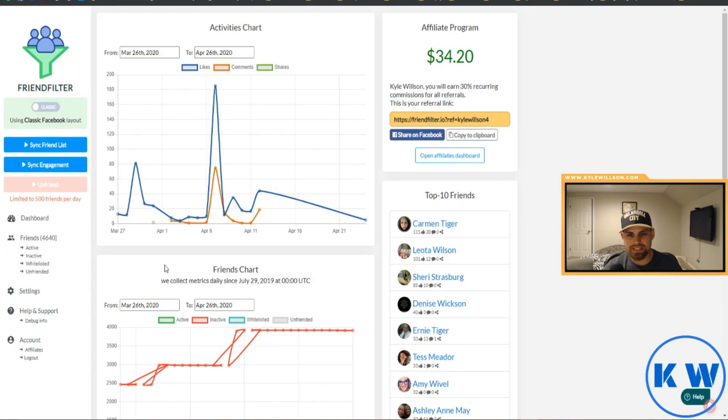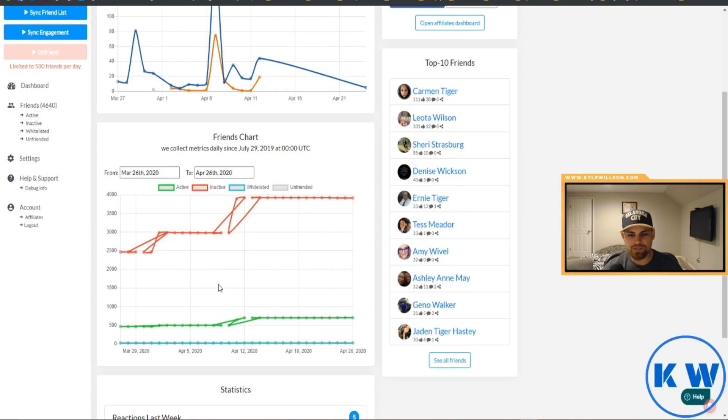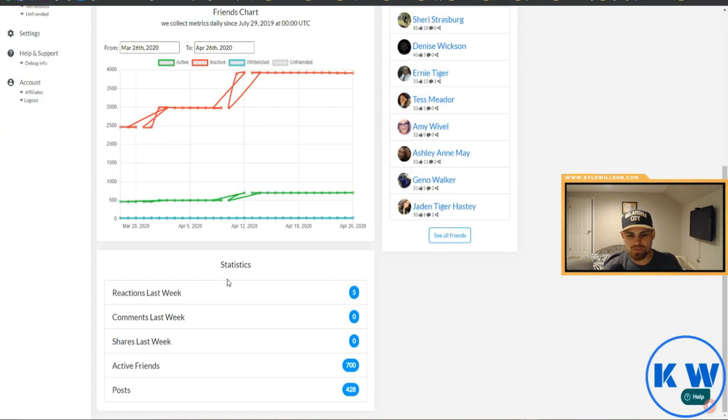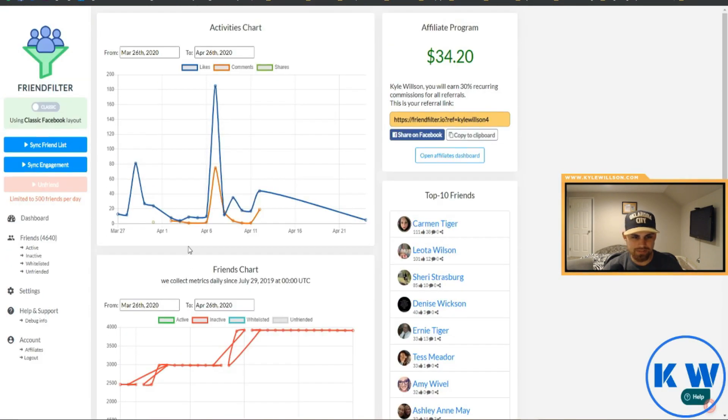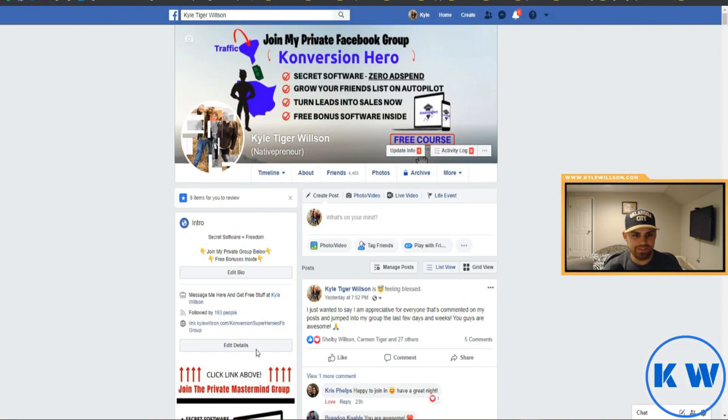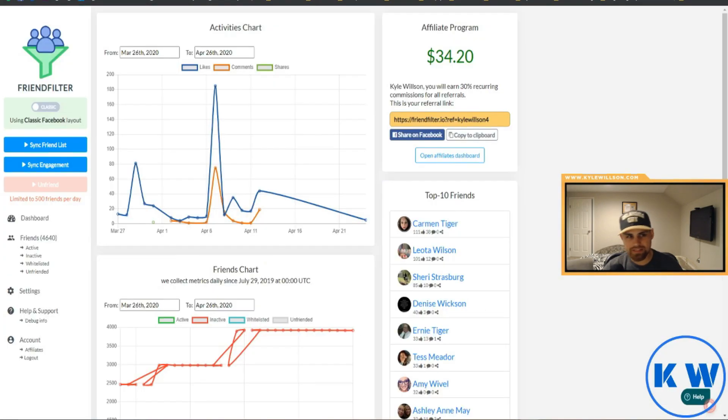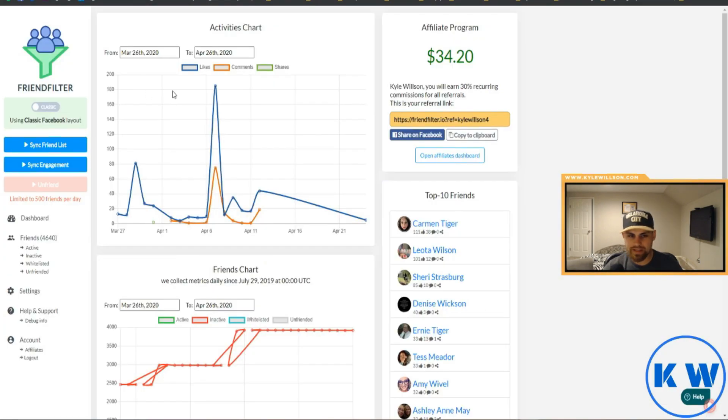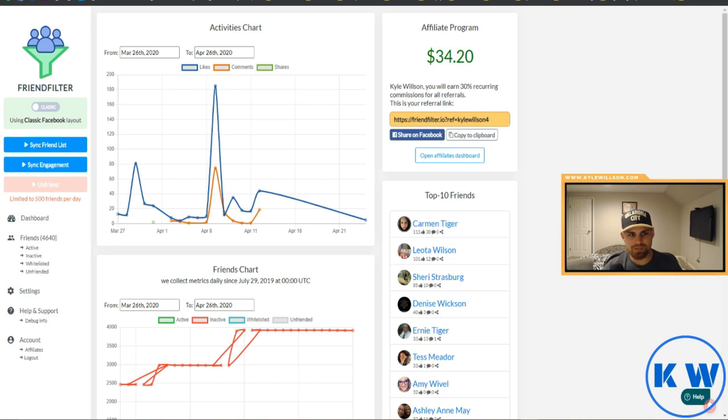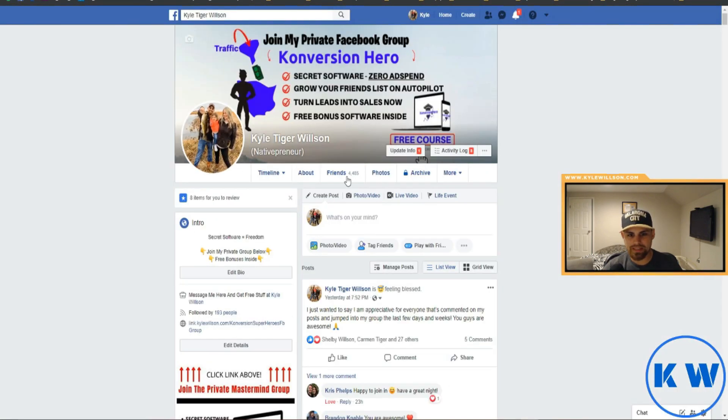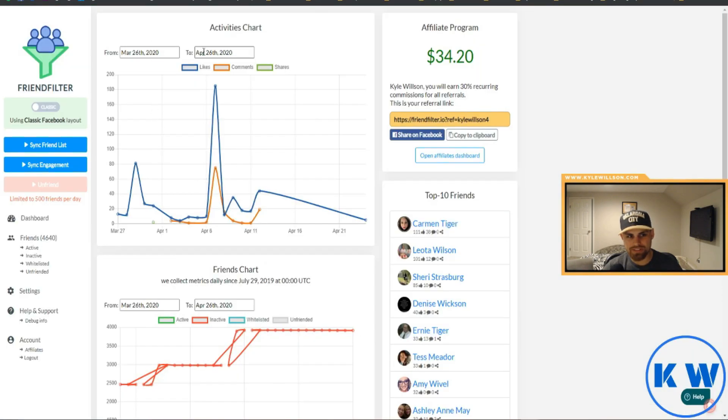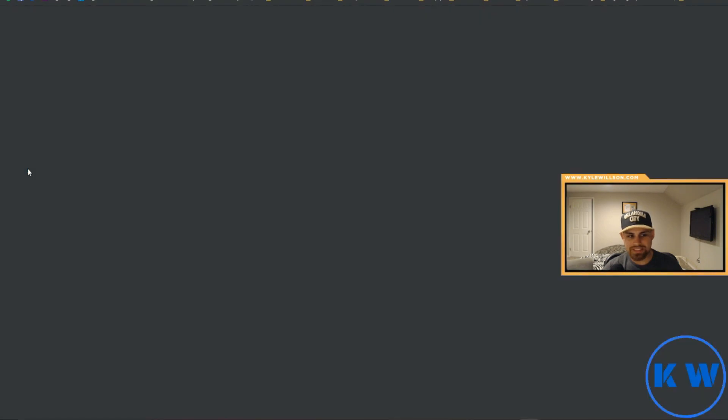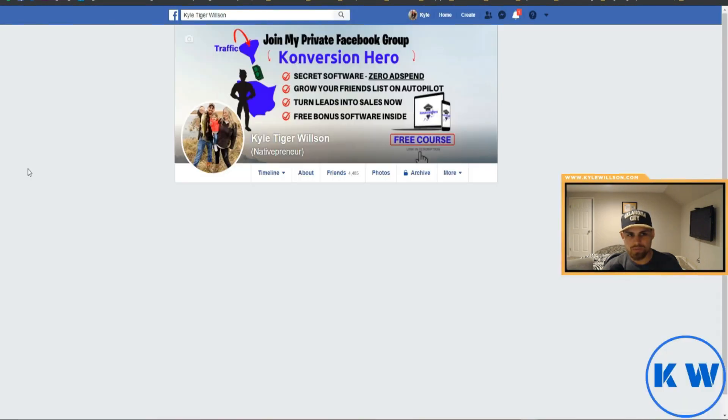As you can see here I'm about at the 5,000 friend mark so I'm getting close to actually needing to mandatorily do this. You can do this at any point in time, you can do it routinely once a week however you want to set your schedule on how you want to use this tool. It's entirely up to you, but for me I'm going to wait till I get to 5,000 friends and go ahead and scrub my friends list.